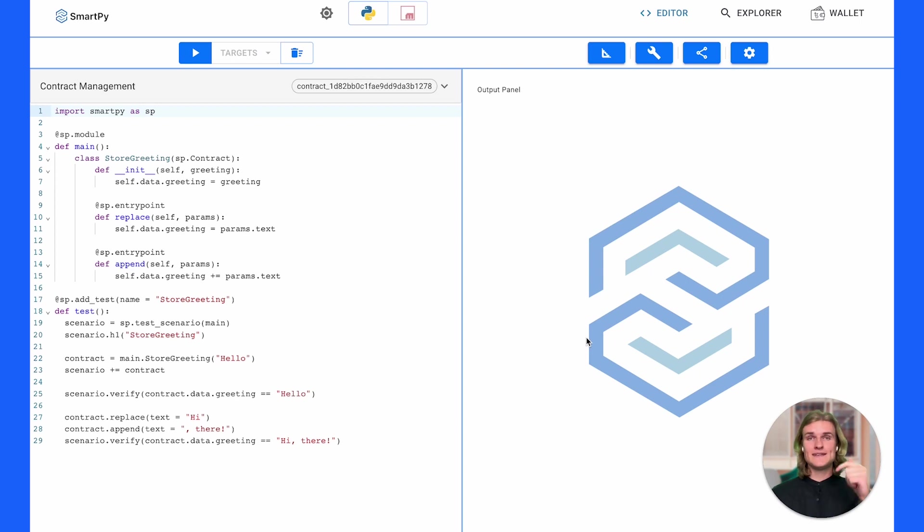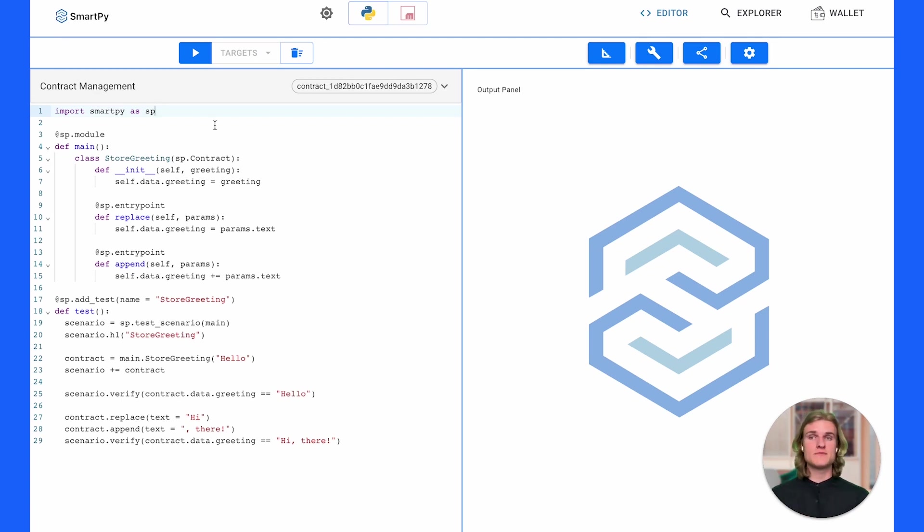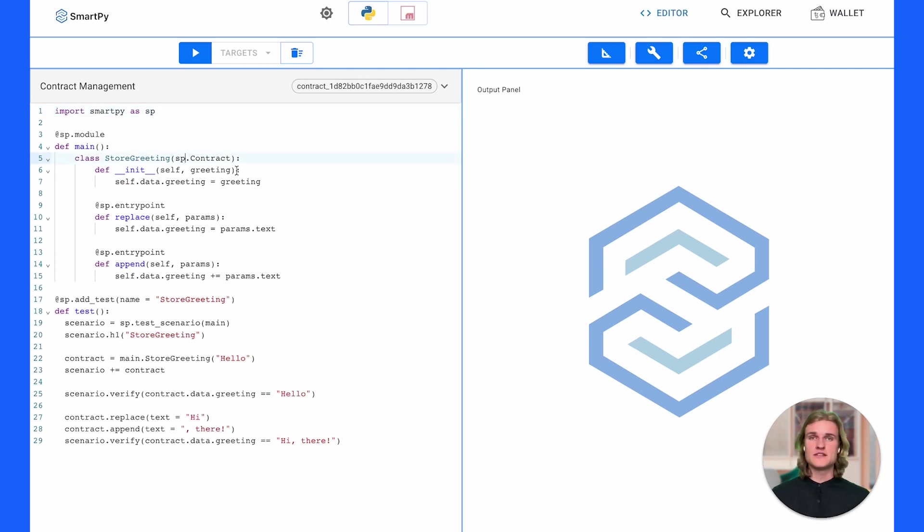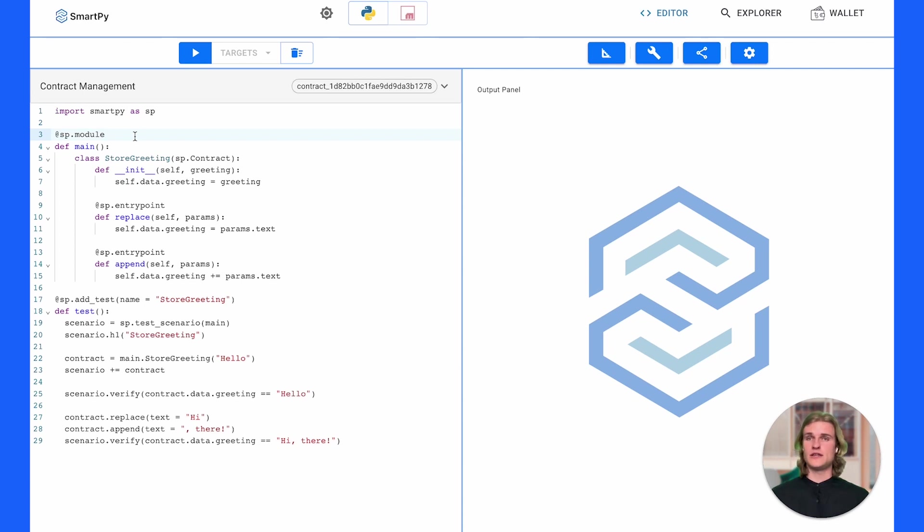Once we're here you'll probably see some different code on the left. If you head over to the link in the description below there'll be a Tezos docs link which will explain exactly what code you need to copy and paste. Starting on line one we're importing SmartPy as SP. If you want to go read about this you can head over to smartpy.io, they've got excellent docs explaining getting started.